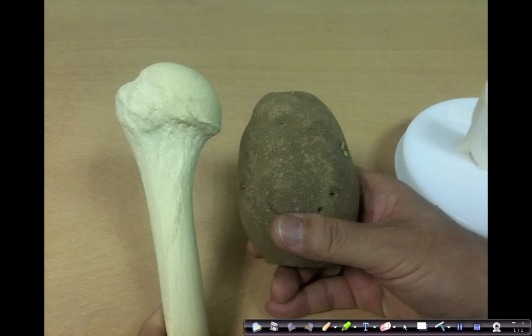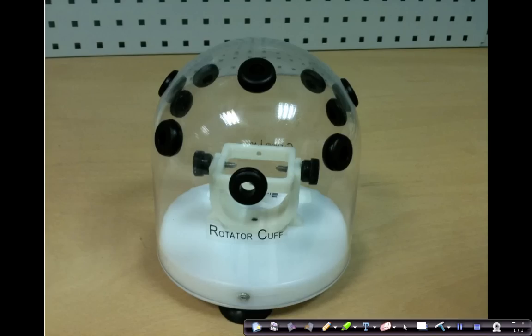We are going to use a potato to simulate the humeral head.